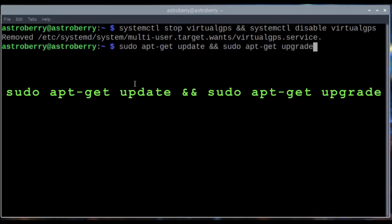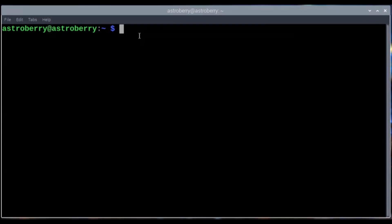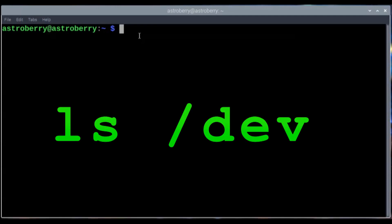Update and upgrade, just in case we have any packages that are not updated and upgraded. Go ahead and enter this command and get it started - it takes a little while. Our next step is an important step. This is how we're going to identify what the device name for our USB dongle is. If we don't know that, we're not going to be able to configure it. The easiest way to do it is to look in the /dev folder and see what new device appears after you plug your USB device in. So let's do ls /dev.